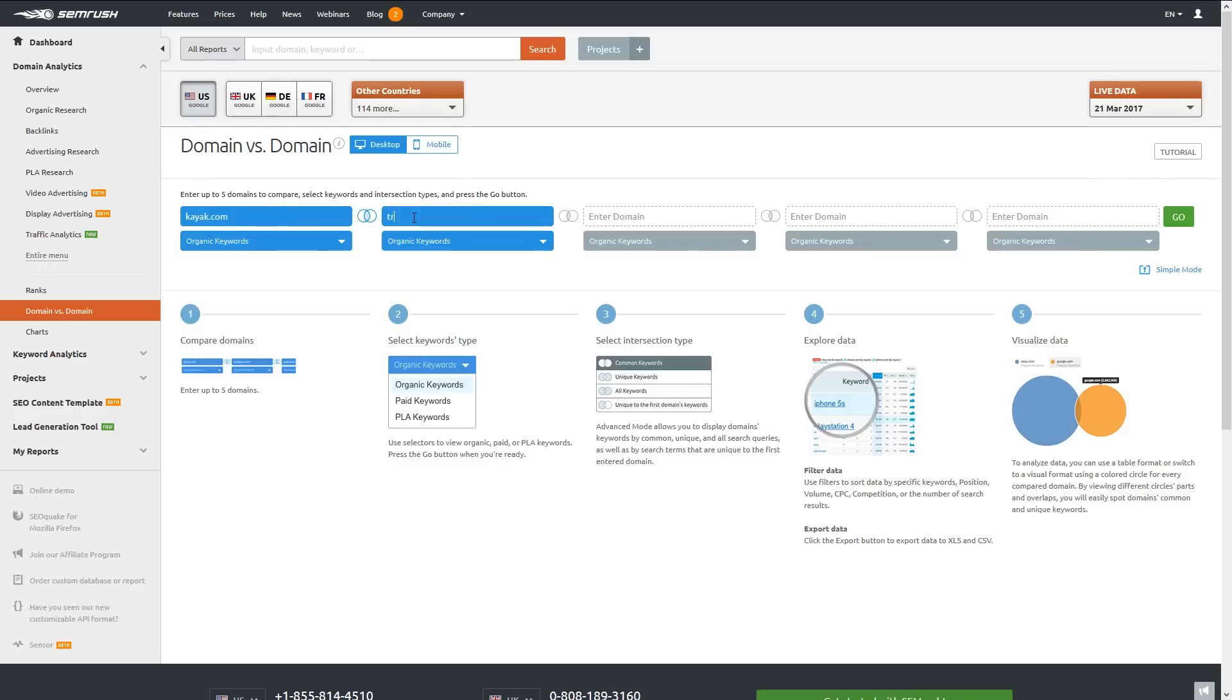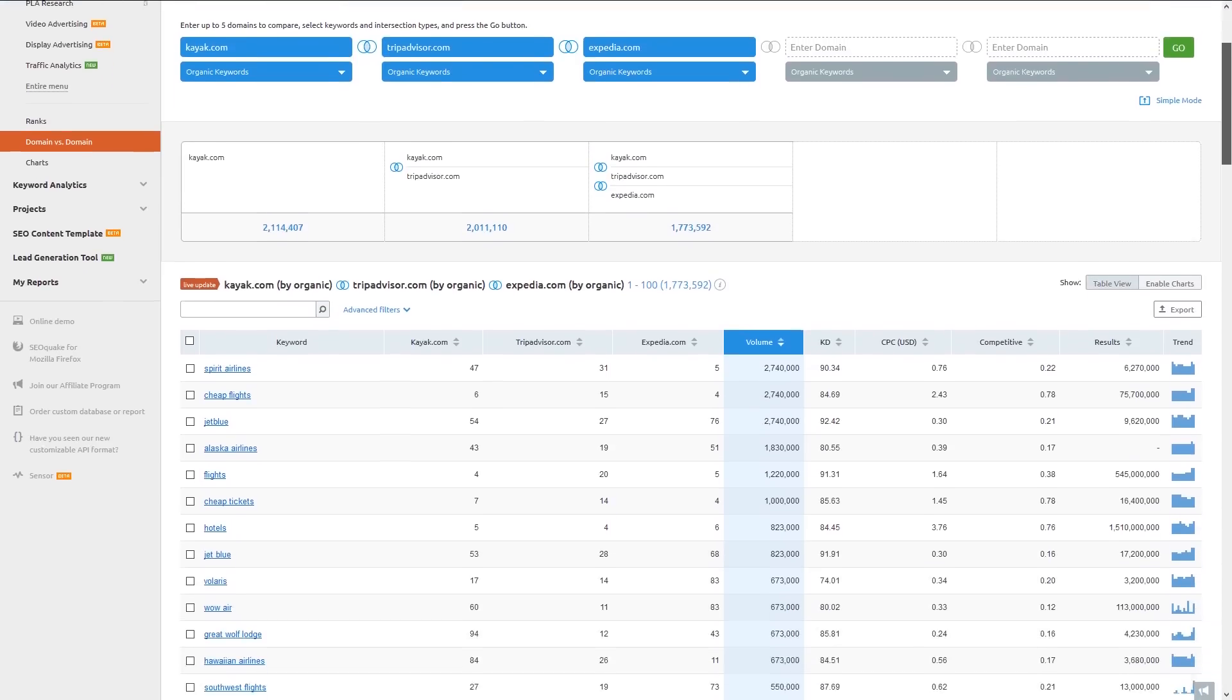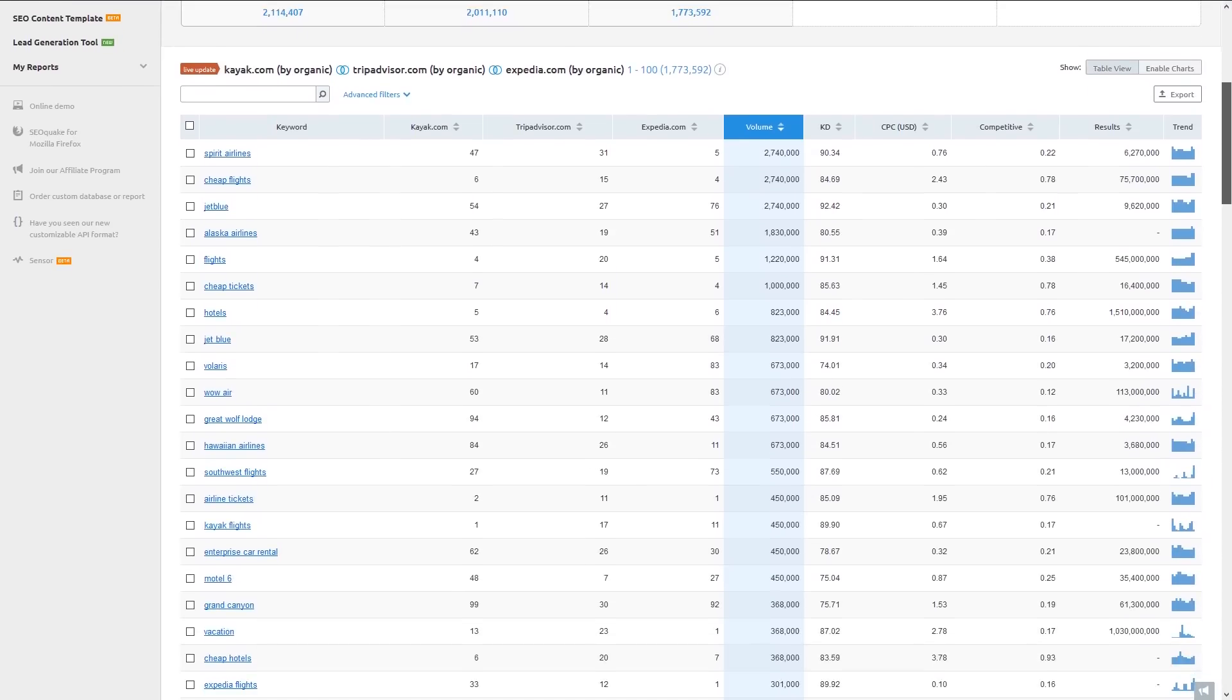After typing in the domains and hitting go, we get a table of the top keywords that all three sites are ranking for somewhere in Google's top 100 results. Every keyword is listed here along with the website's rankings.